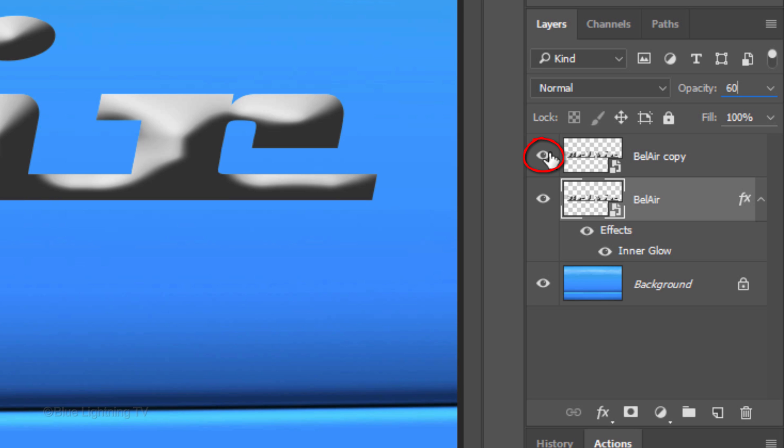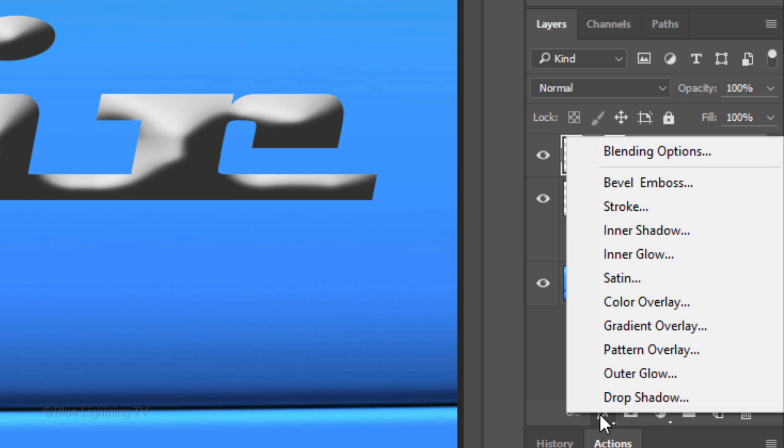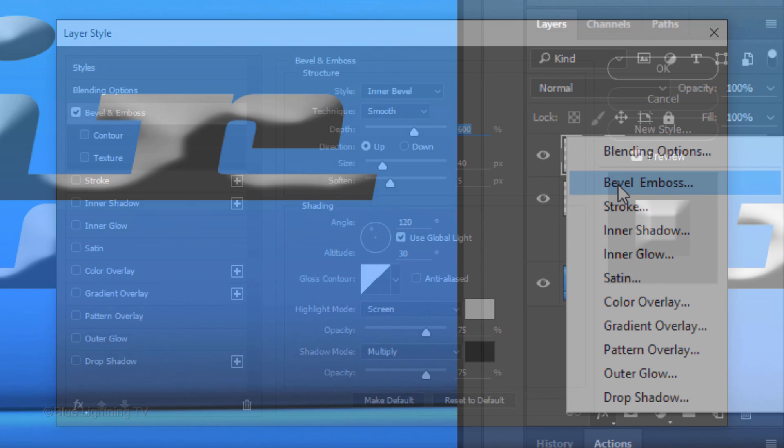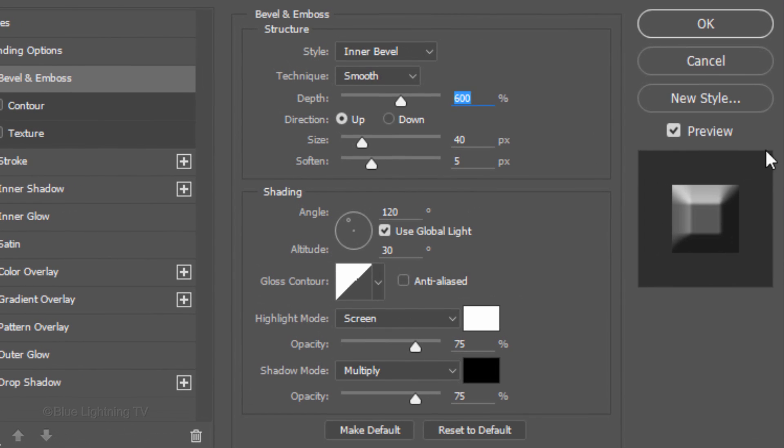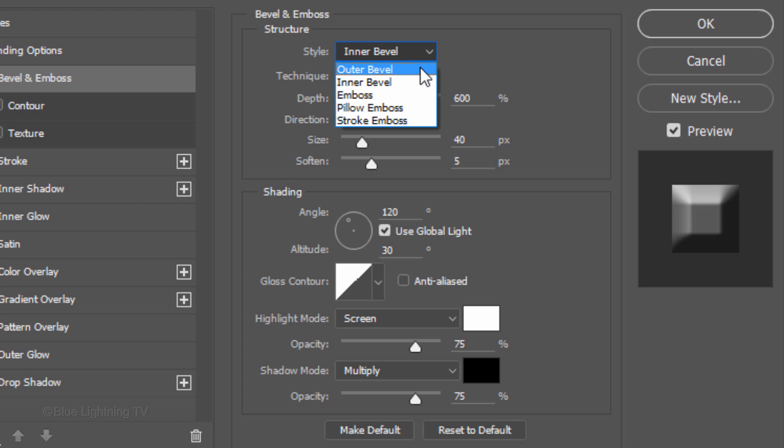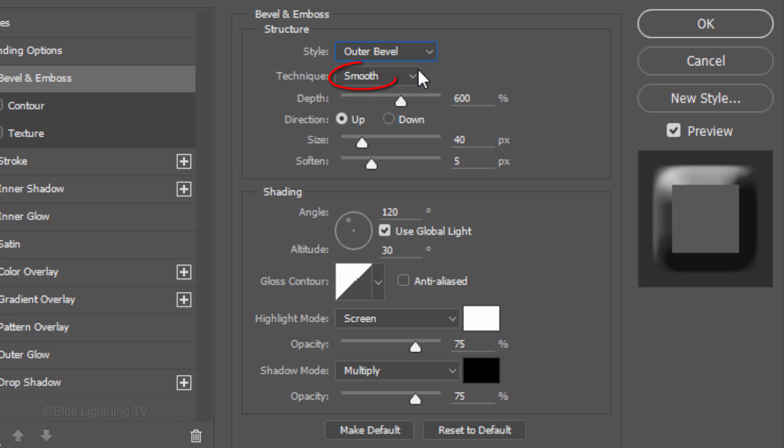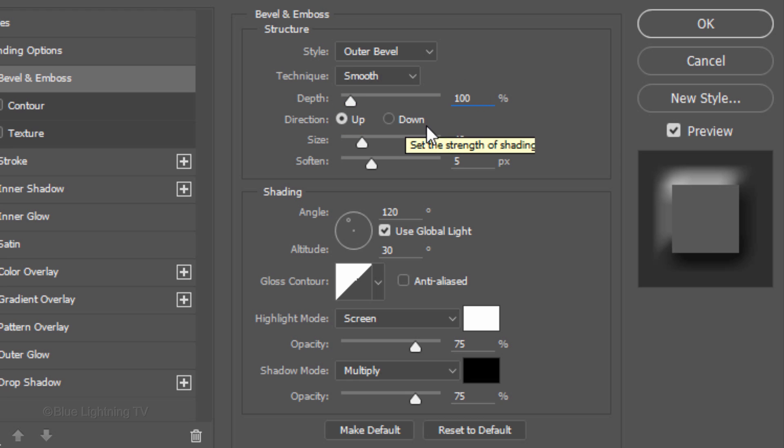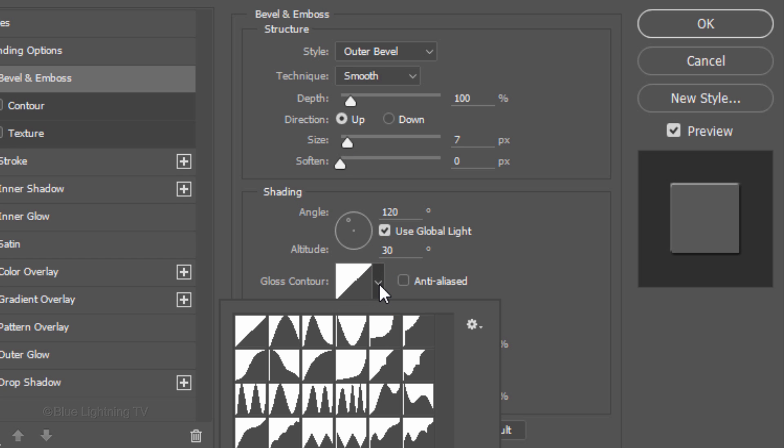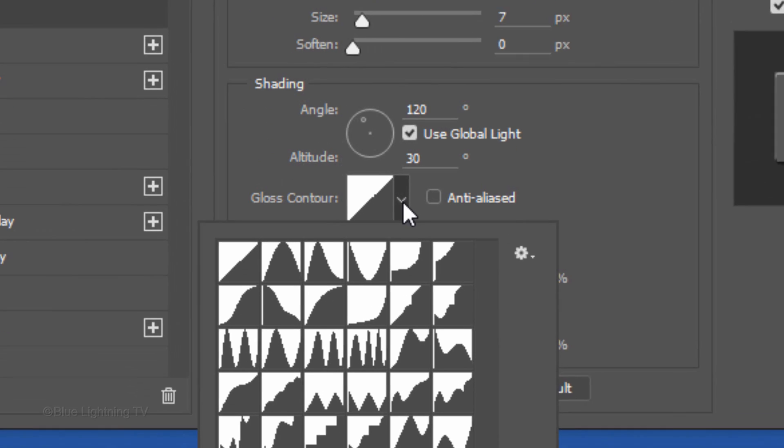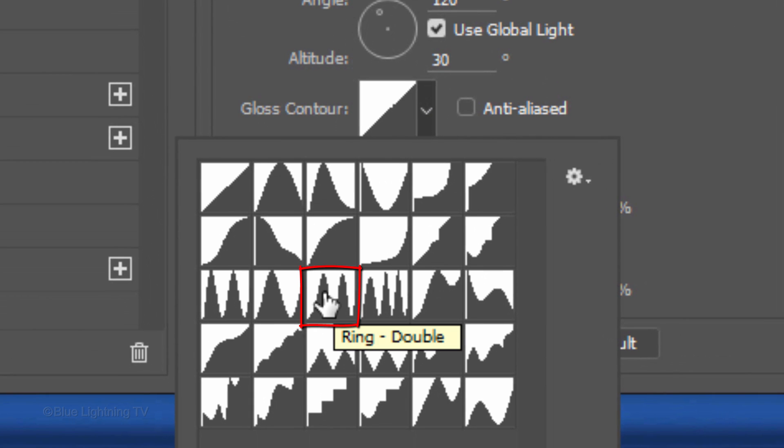Make the top layer visible and active. Click the FX icon and click Bevel Emboss. The Style is Outer Bevel, the Technique Smooth and the Depth is 100%. The Direction is Up, the Size is 7 pixels and Soften is 0. The Angle is 120 degrees and the Altitude is 30 degrees. Open the Gloss Contour fly-out list and click this preset, which is called Ring Double.